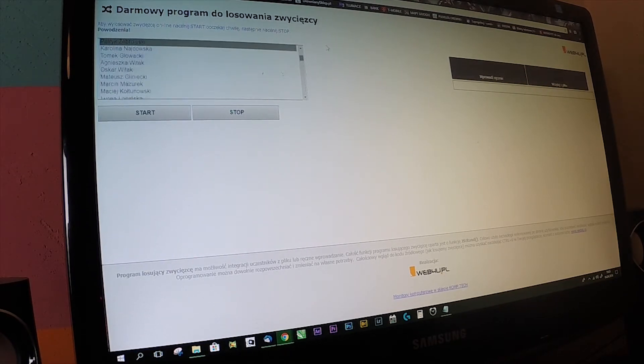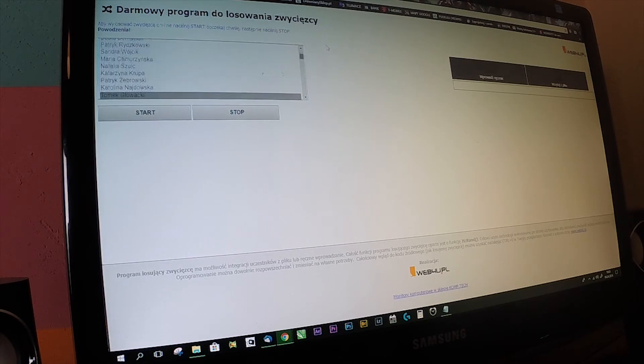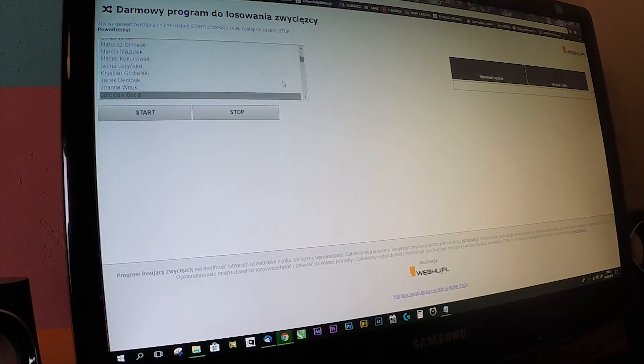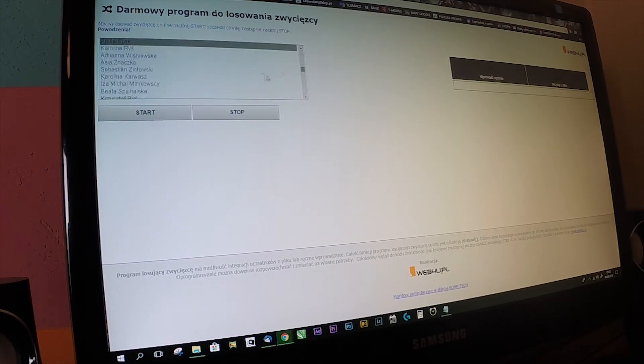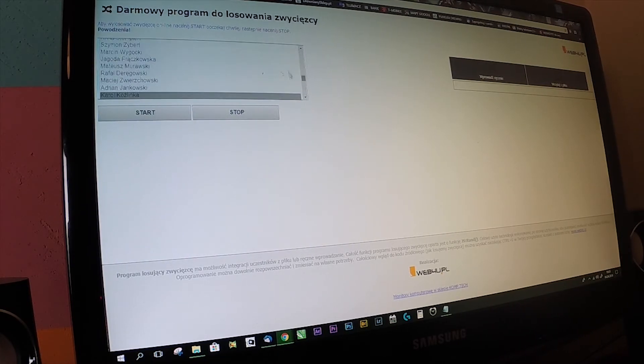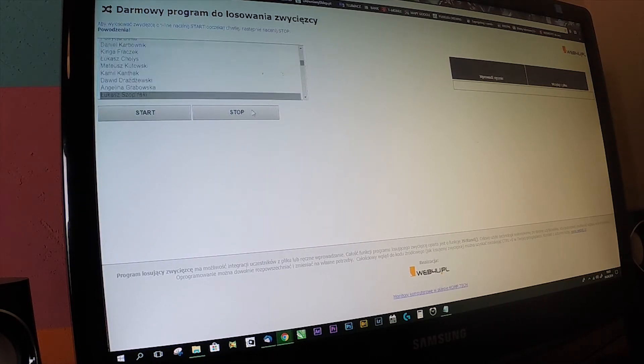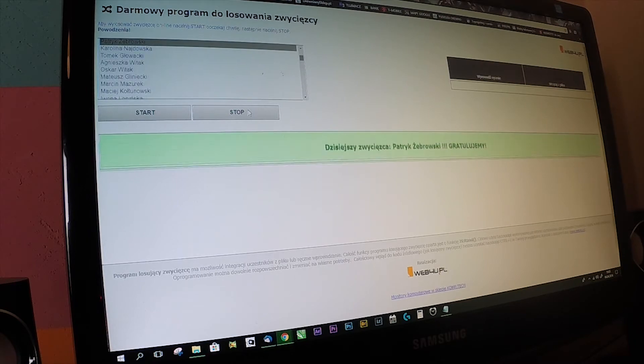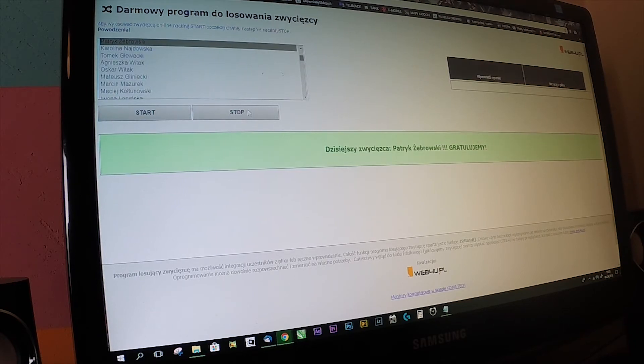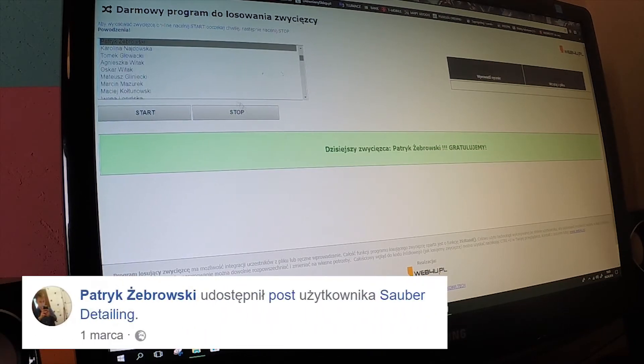Then we have the first winner. Stop. Patryk Żebrowski. Congratulations.